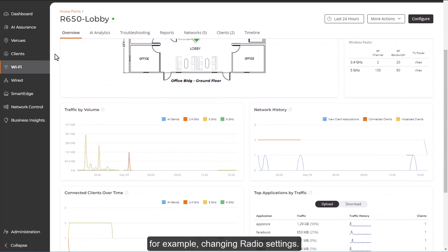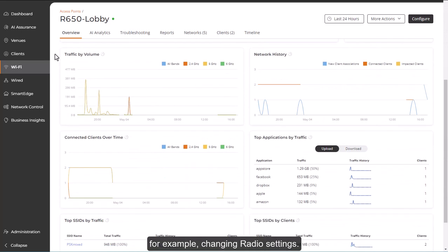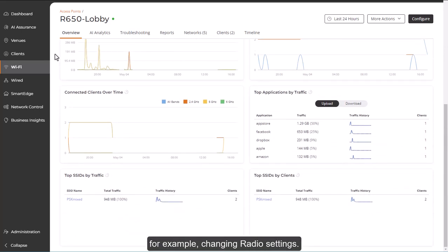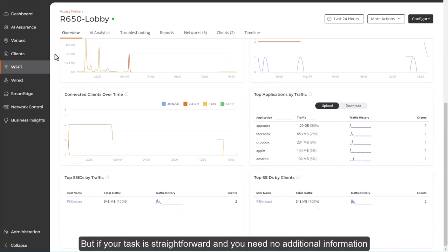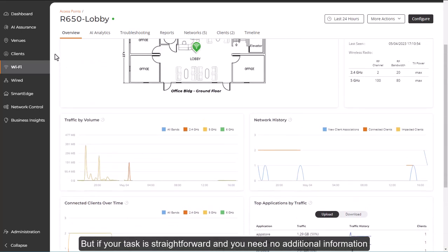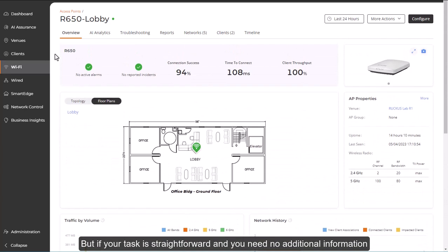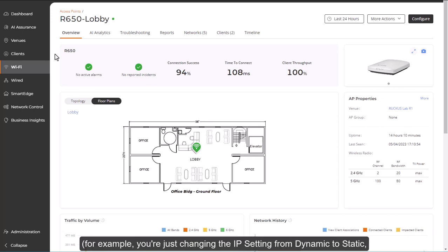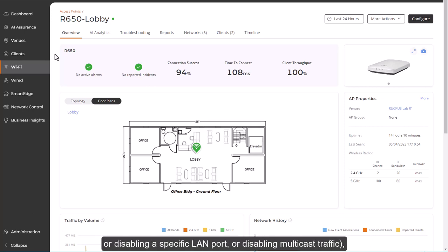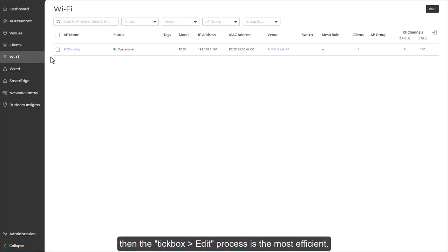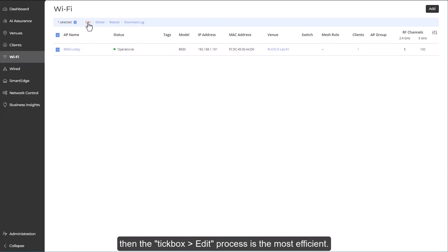For example, changing radio settings. But if your task is straightforward and you need no additional information, for example, you're just changing the IP setting from dynamic to static, or disabling a specific LAN port, or disabling multicast traffic, then the tick box edit process is the most efficient.